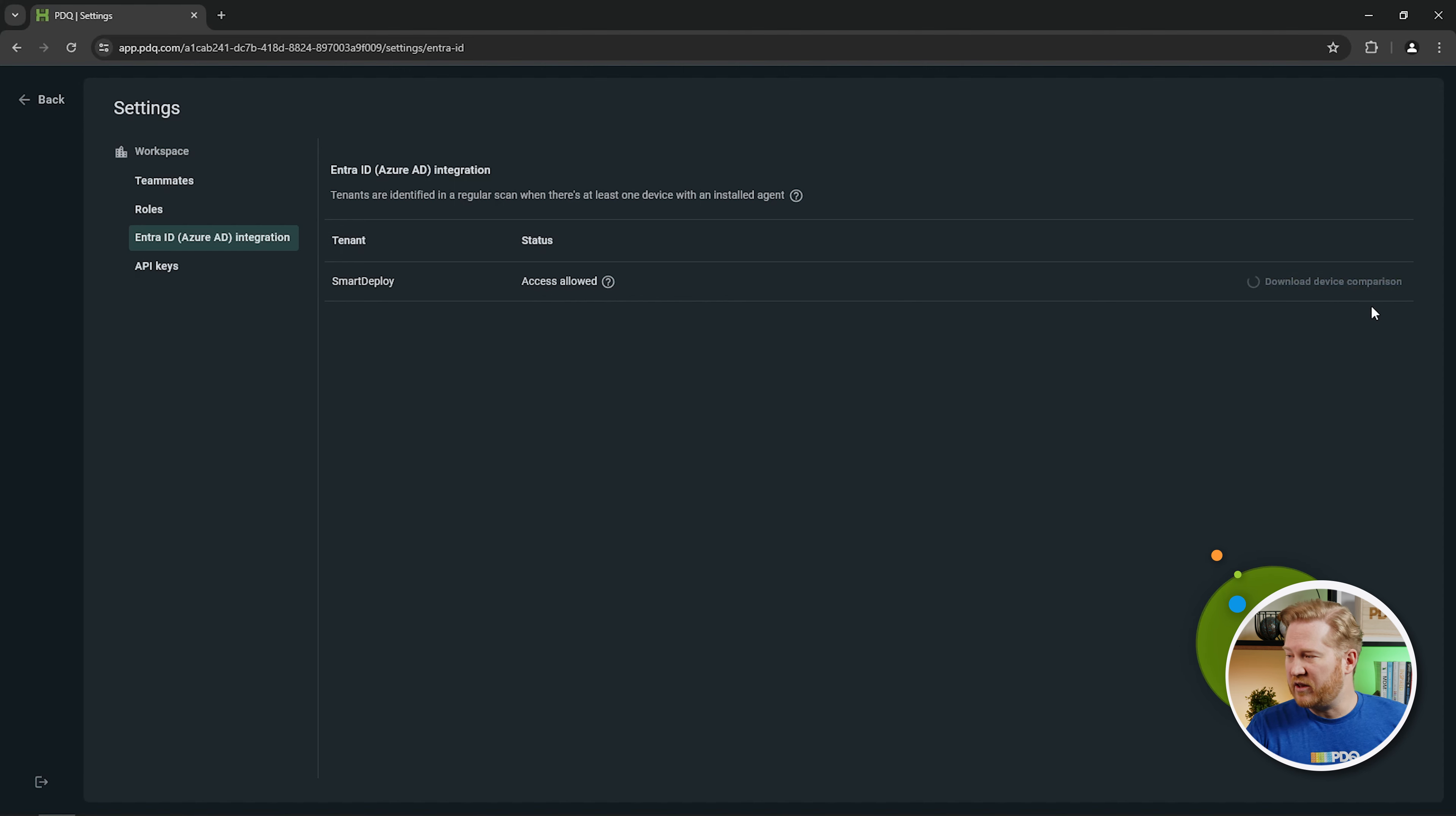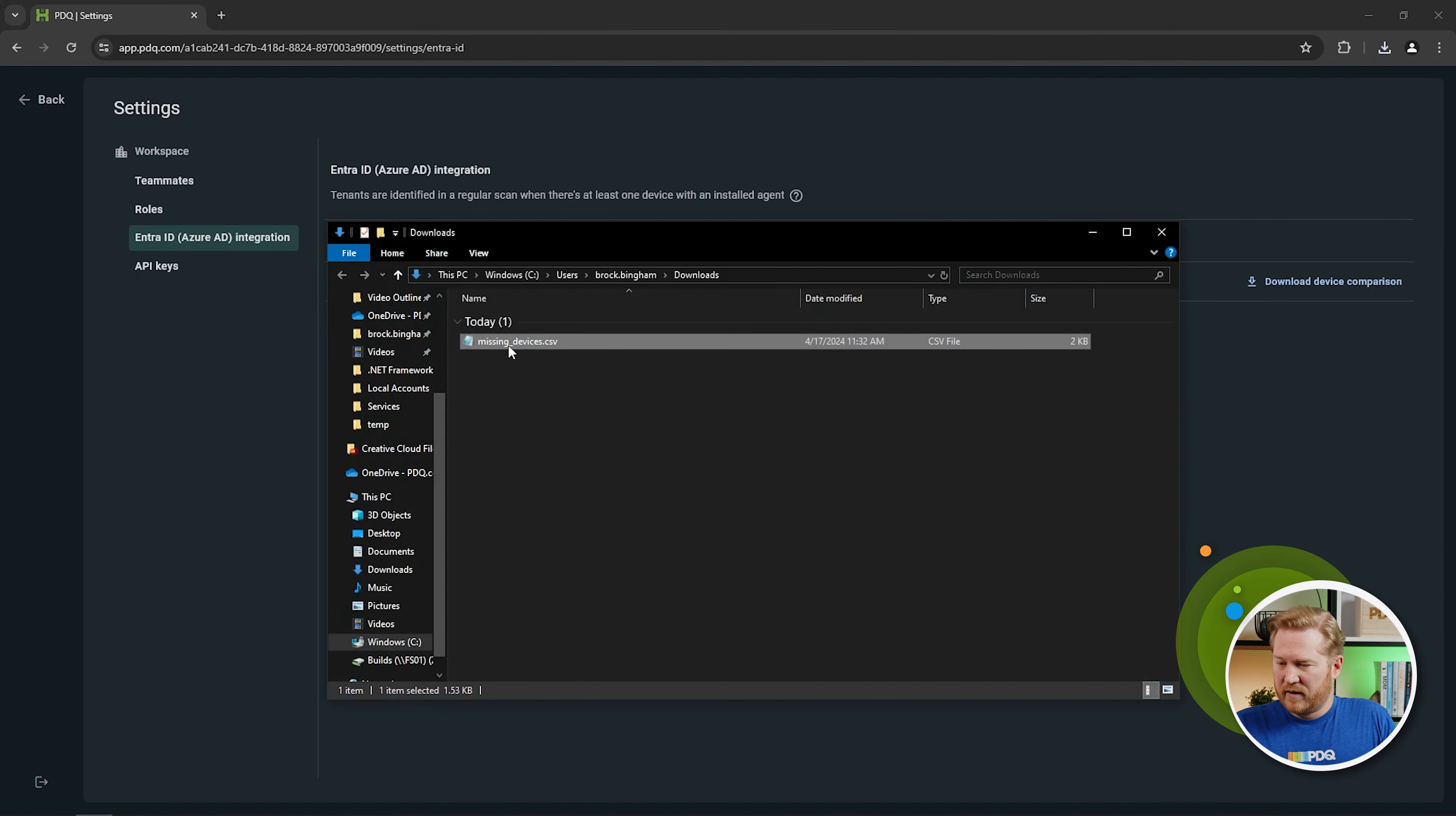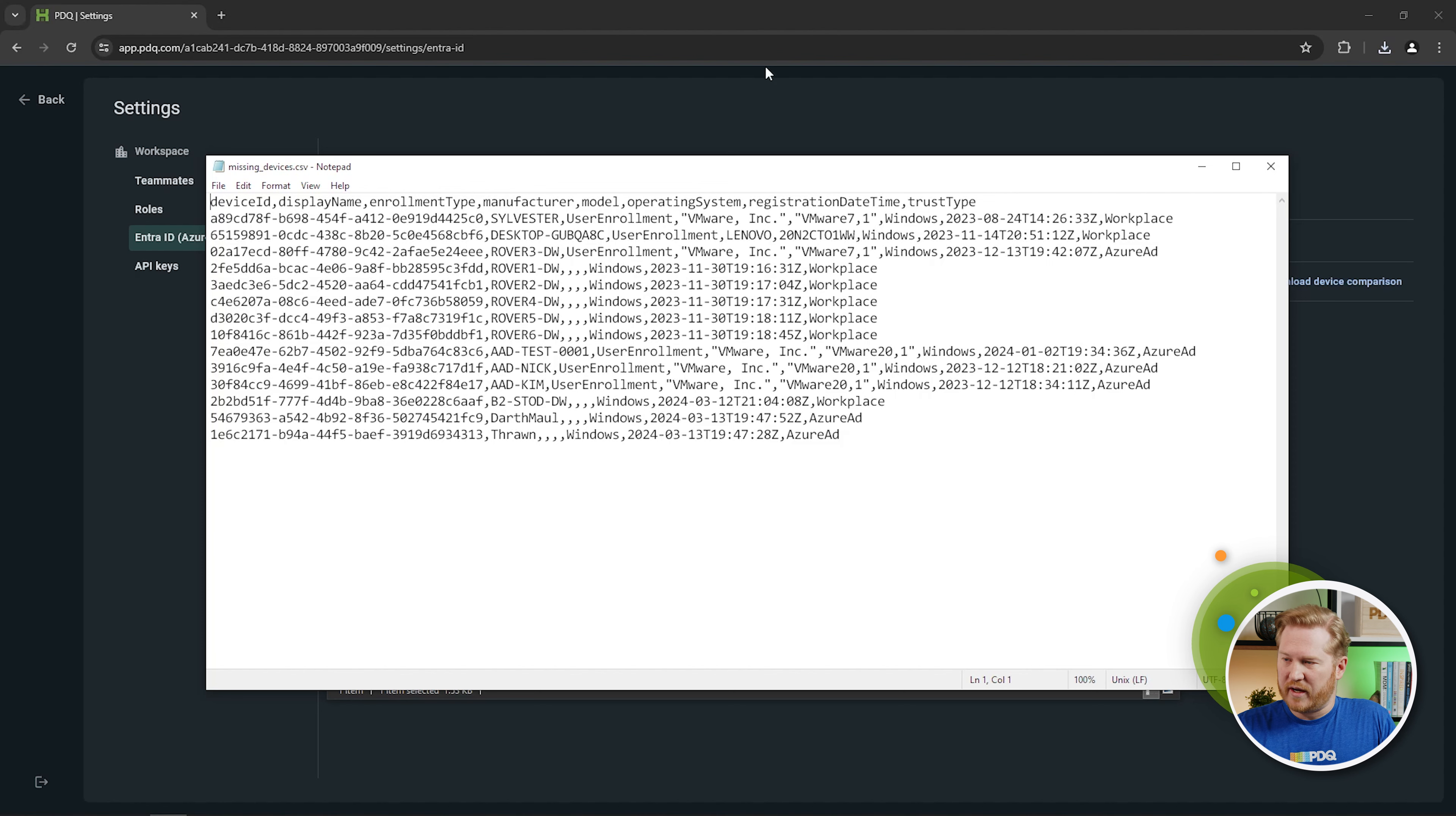That's going to download a file for you, and we can go ahead and open that up, take a look at it. It's going to say missing devices, and here it's going to give you all your information of the devices that are in that tenant that are not part of PDQ Connect.